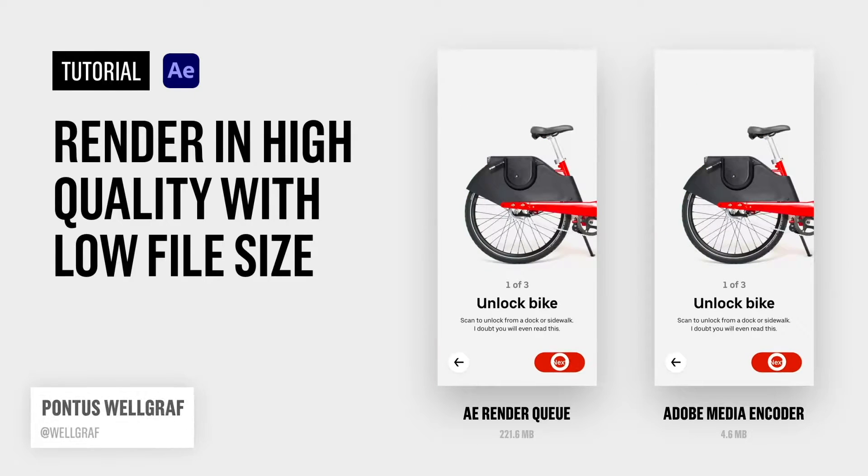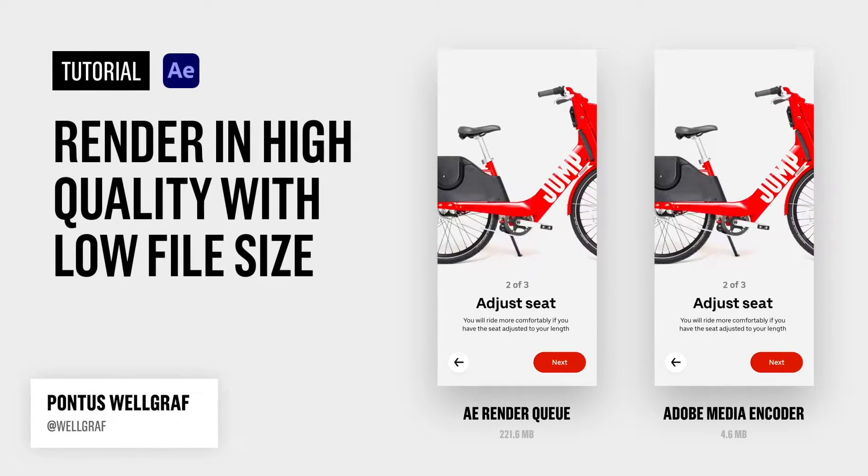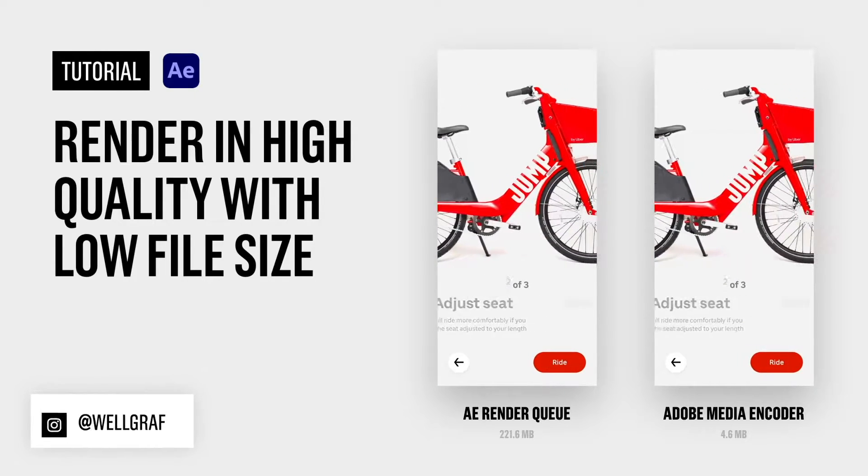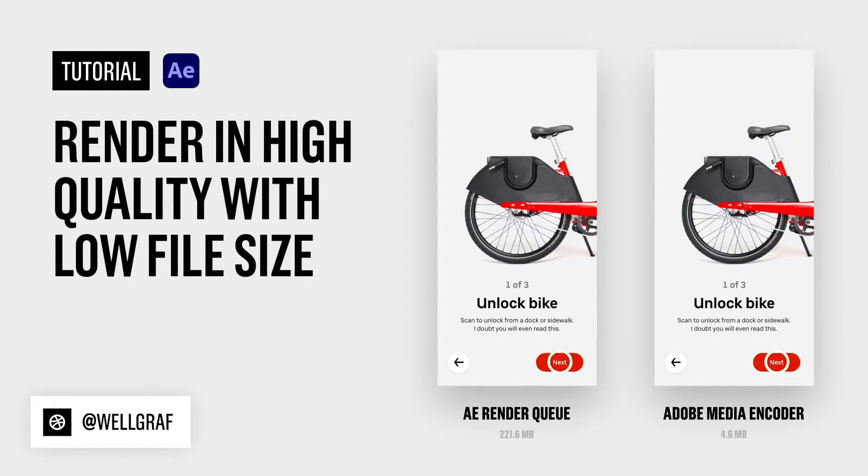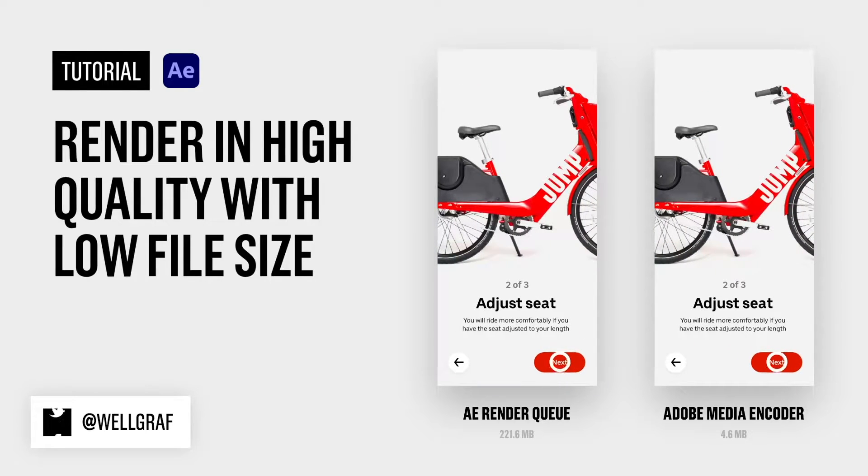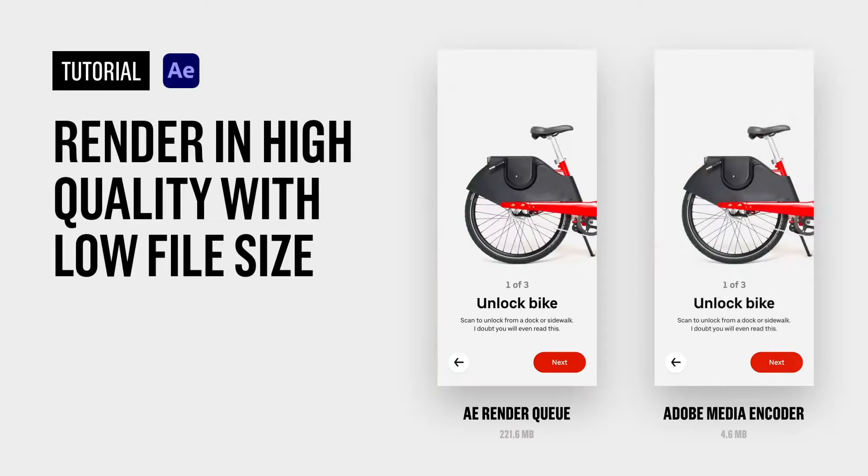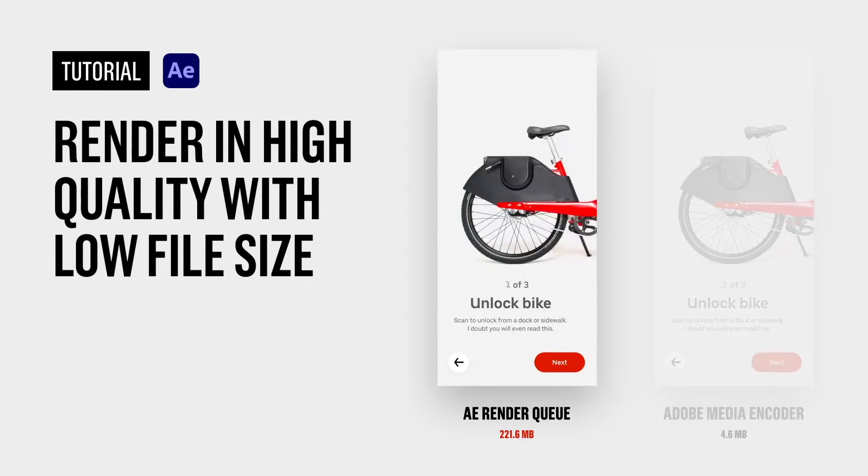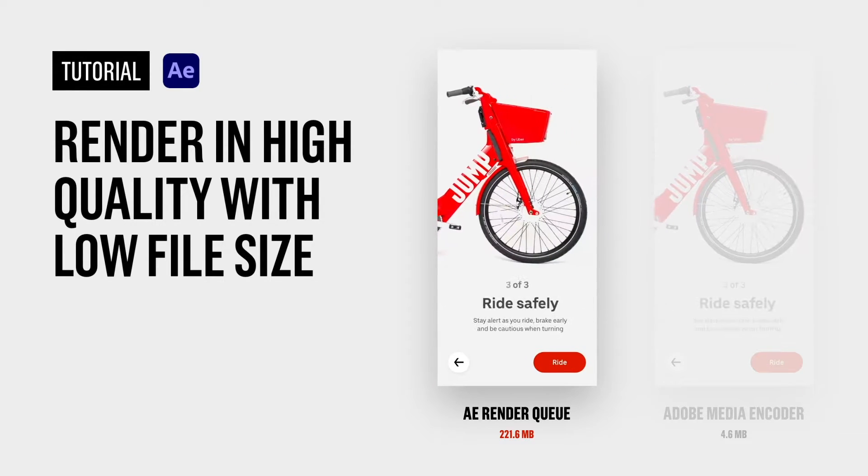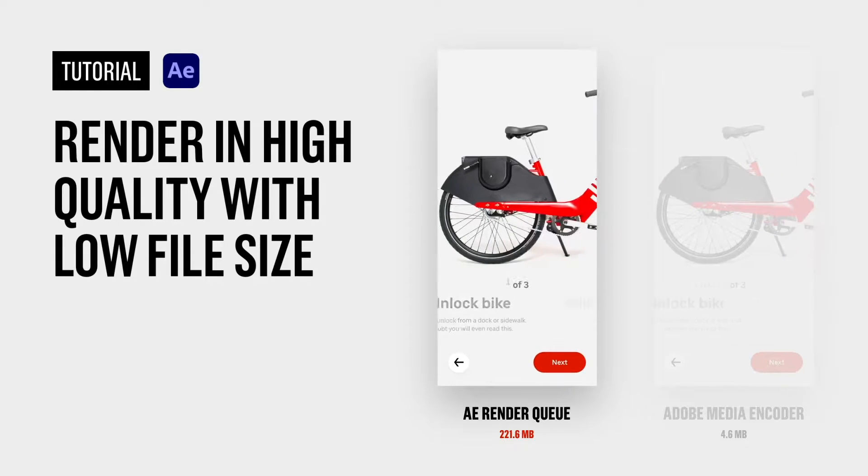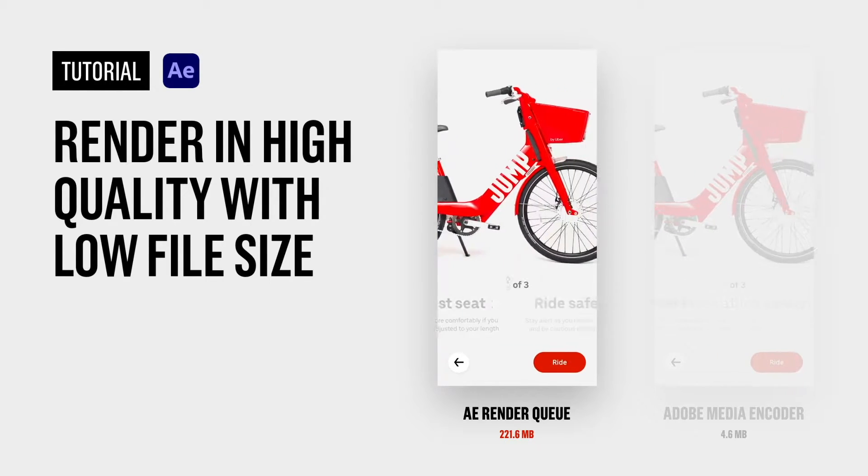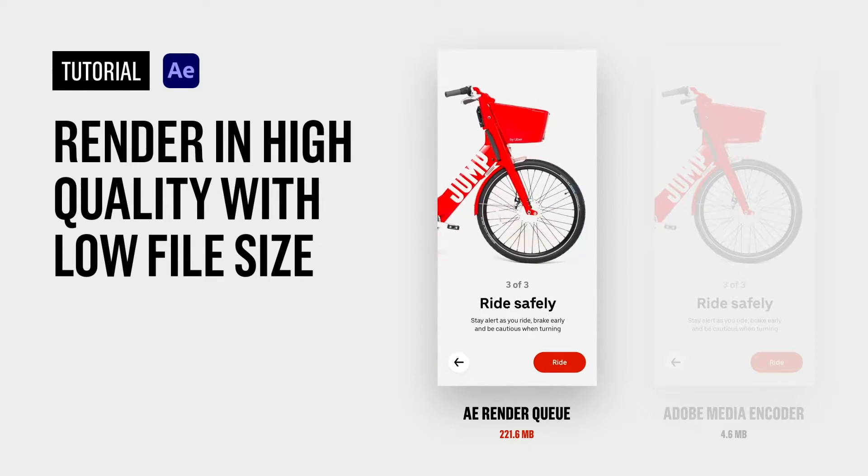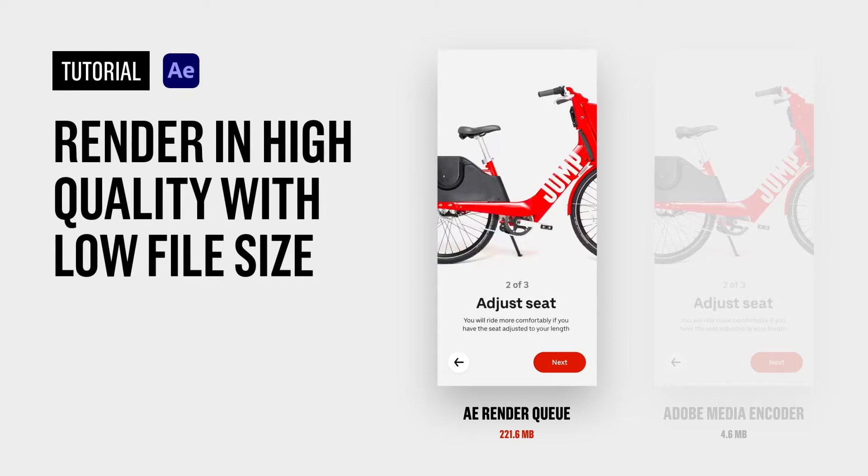Now we're going to take a closer look on how to achieve high-quality renders with low file sizes. Here's one animation video rendered in two different ways. The first one is rendered in the built-in render queue, which is how we usually start off using, but we can see a major file size here of 200MB just for this 5-second video.